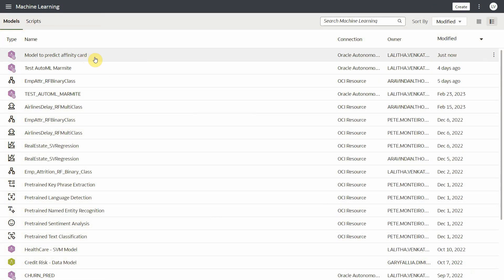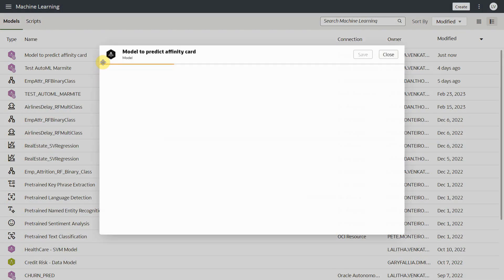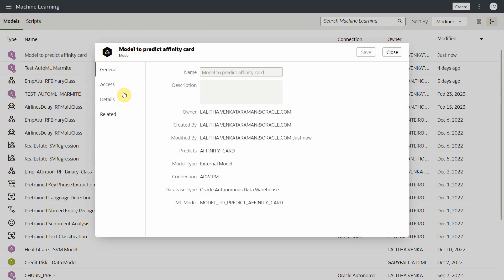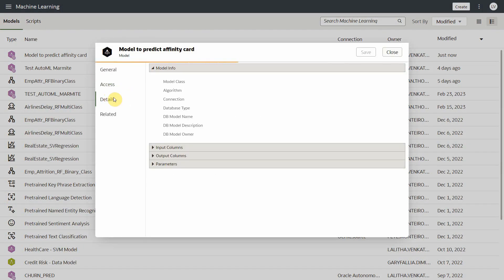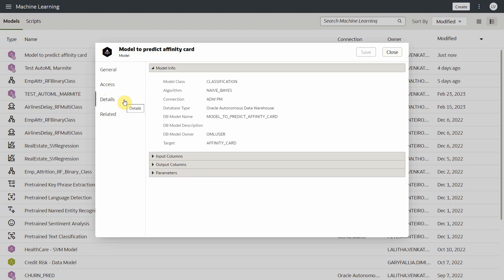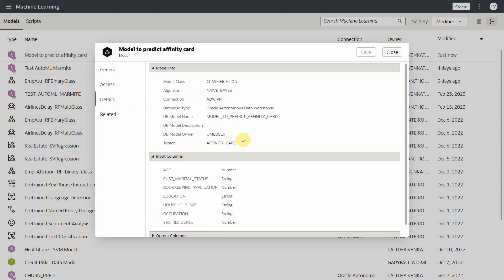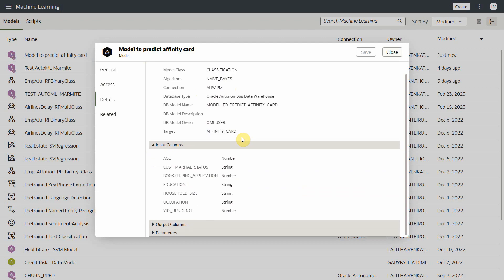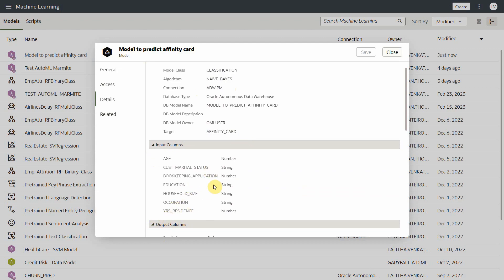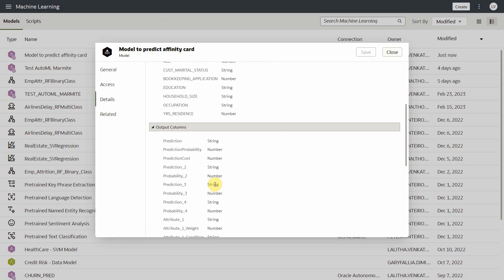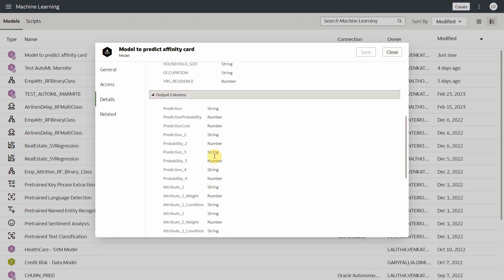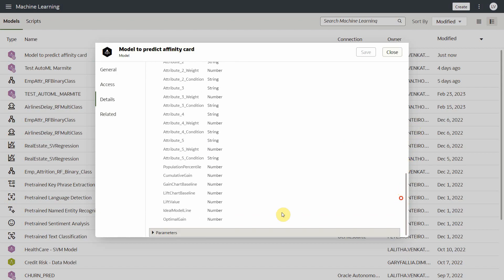So here in the machine learning tab, you see the model generated by the AutoML process. When you inspect the model and look at the details, you see that AutoML process picked naive Bayes in the algorithm. These are the input columns or features that the model is trained on. These are the output columns and the model parameters.